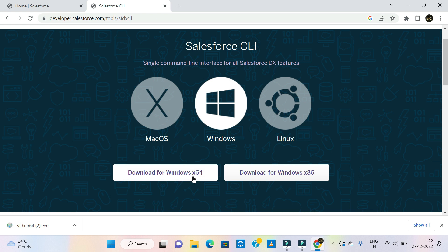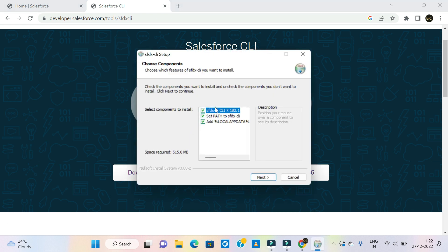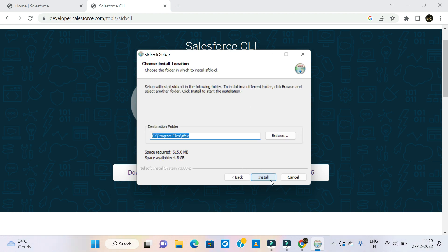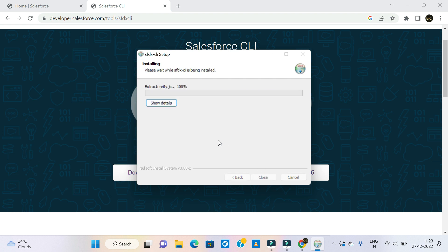Install the app. Now you can choose components like SFDX or CLI. You can select the first selectors — no problem. Click on next. You can choose program files in the C folder and C drive. You can choose the program files SFDX name. Click on install.